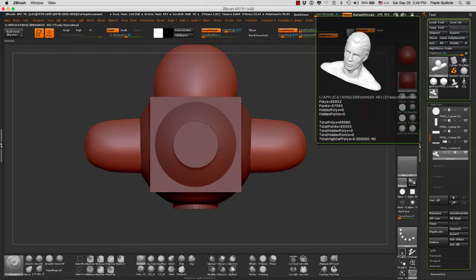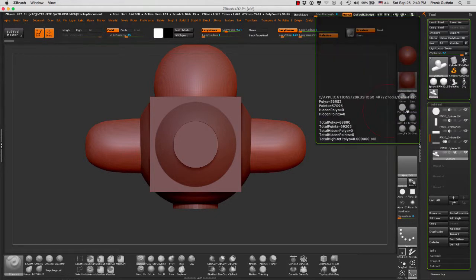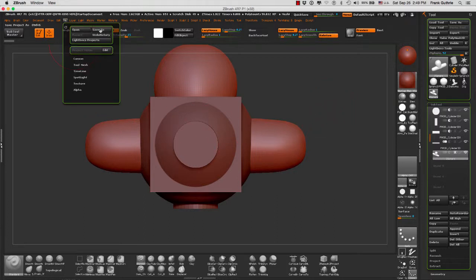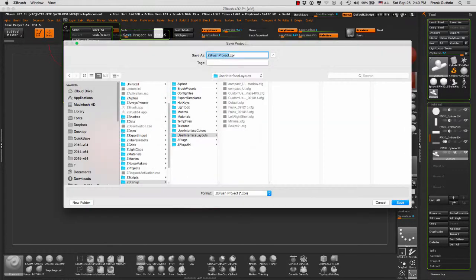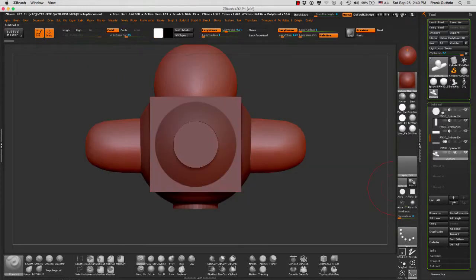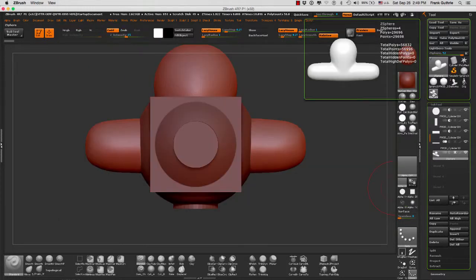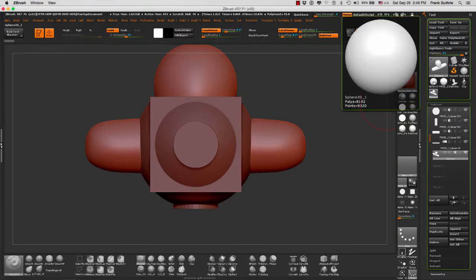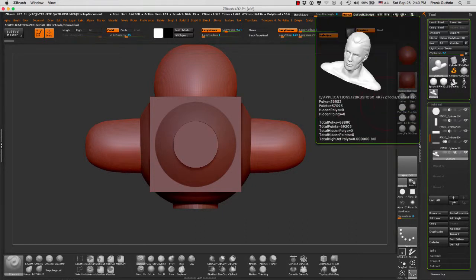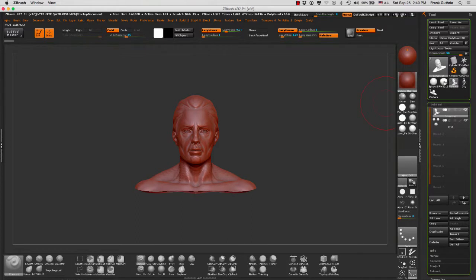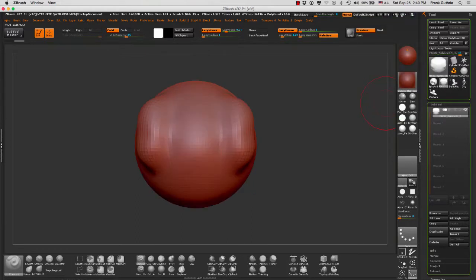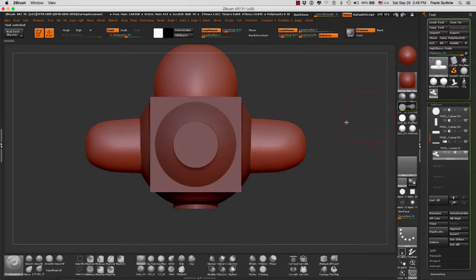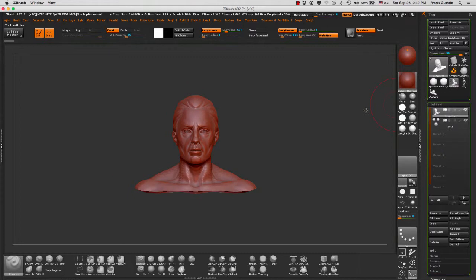In this case, if I want to save all the tools that I have here stored, I would have to save this as a ZBrush project. To do that, we would go to File > Save As. As you can see, our extension will be .ZPR for ZBrush Project. Unlike a tool where you will save only the tool with its subtools, the ZBrush project will save all the different tools and their subtools that you have open at that moment.